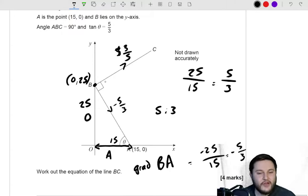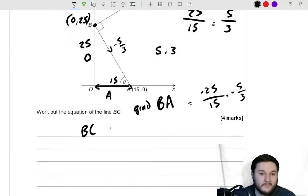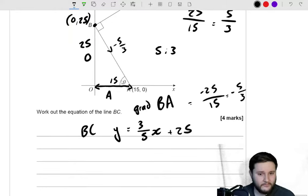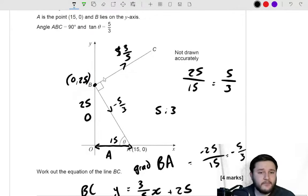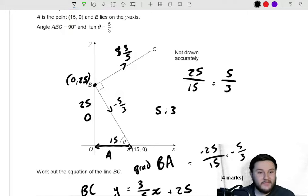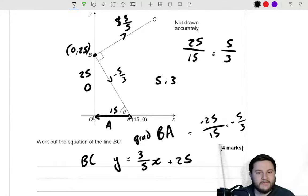If line BA has gradient negative 5 over 3, then line BC must have gradient positive 3 over 5, because you take the reciprocal of the fraction and change the sign. So we know the gradient and the y-intercept is 25. That must mean the equation of BC is y equals 3 fifths x plus 25. Even if you subbed in x equals 0, you would confirm the y-intercept is 25.